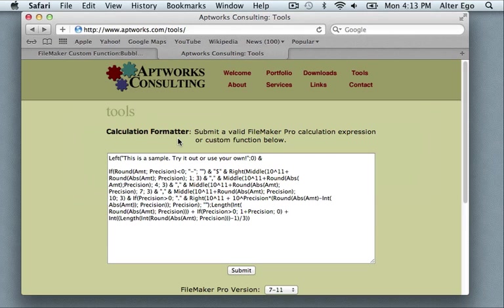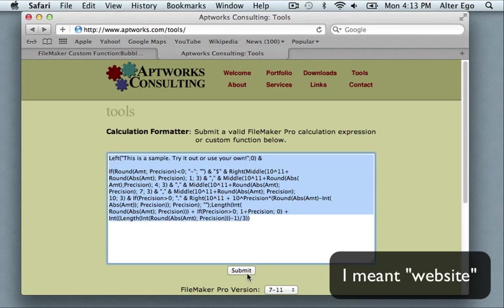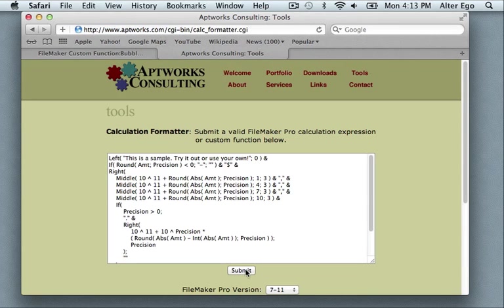Debbie Fuchs generously provides it under the GPL license also on this webpage. So you can see here we have a basic calculation, a little bit difficult to read. We press submit and it's formatted.